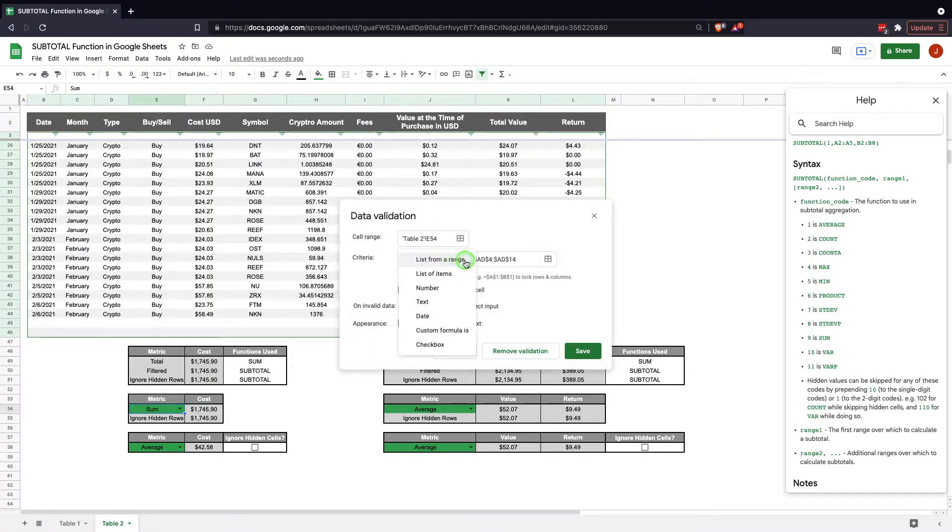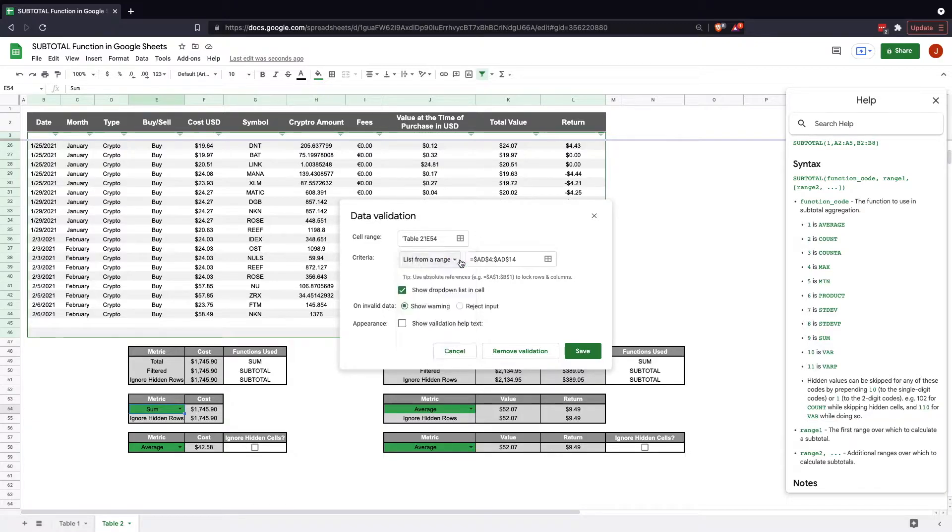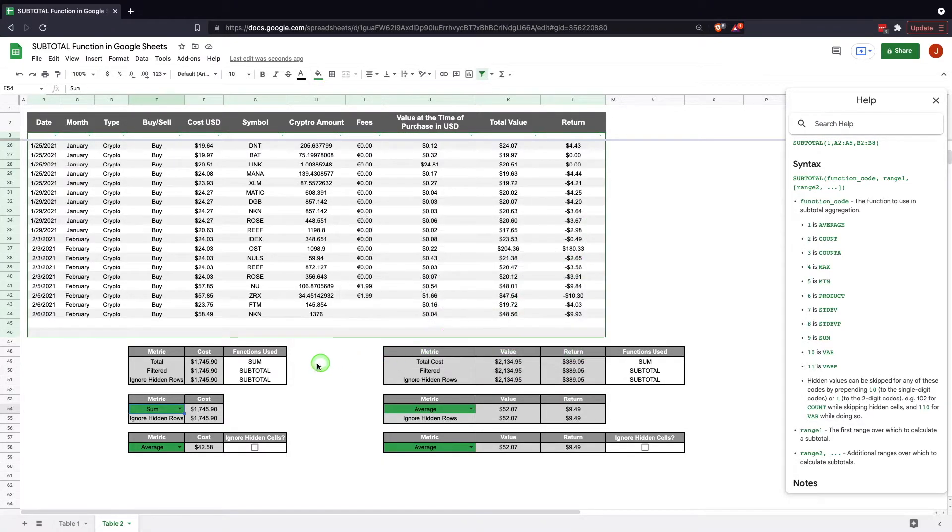It'll bring this up. We're going to select list from a range. In this situation we'll select list from a range and I'll show you why in a second. Then you enter the range's information. Now let me show you that range.